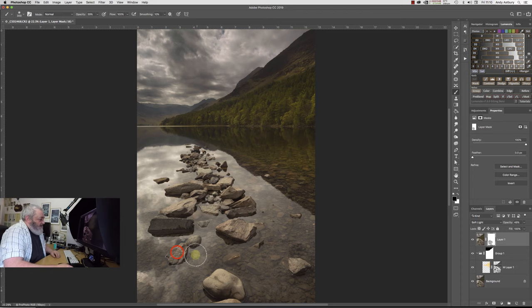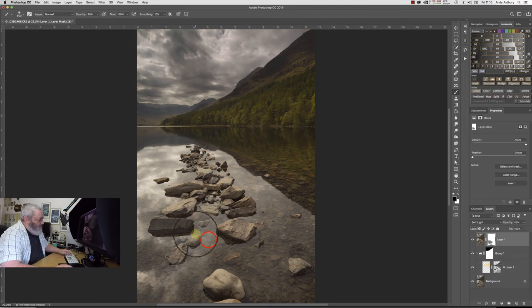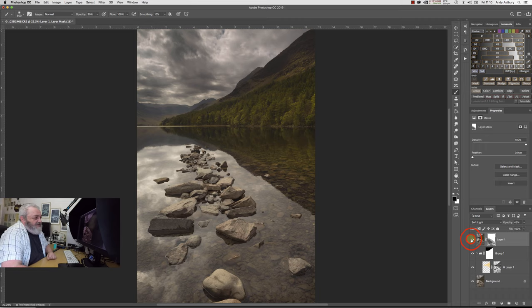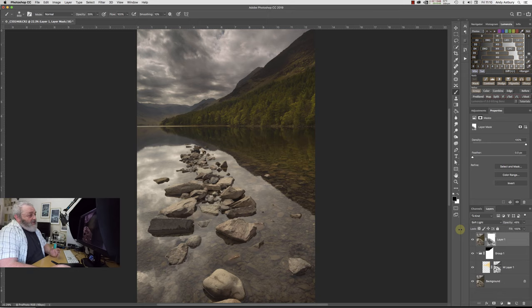That's looking quite nice. I'm thinking that is looking A-OK. I might just put a white mask on there and then come in with a black brush, probably around the upper 30's, lower 40's, and we might just come and dial that out of some of these foreground rocks just ever so slightly.